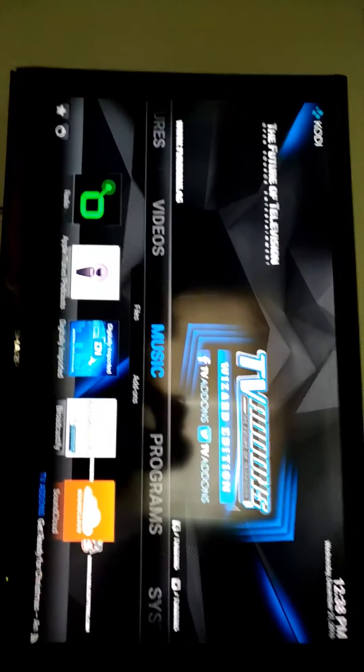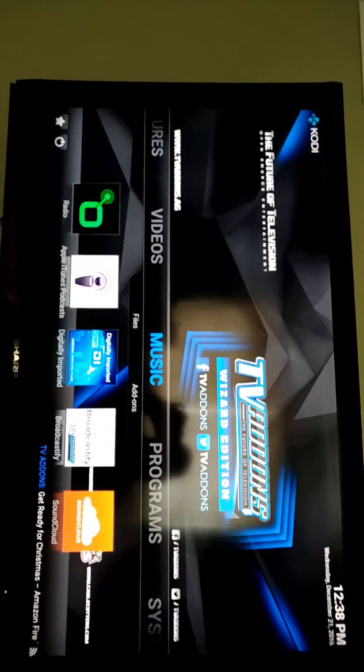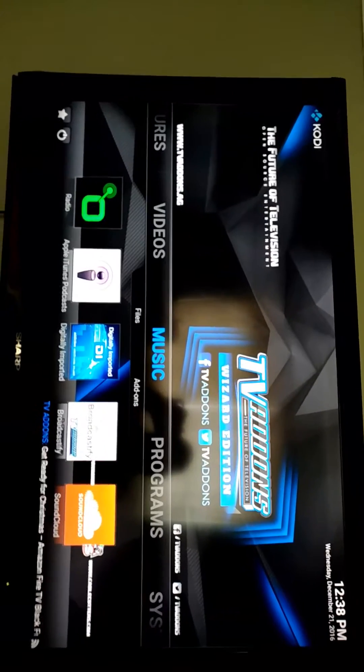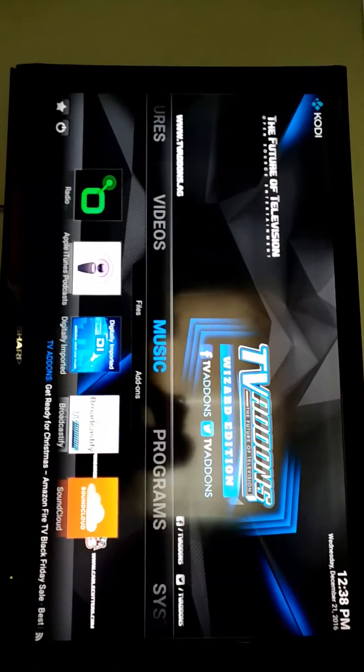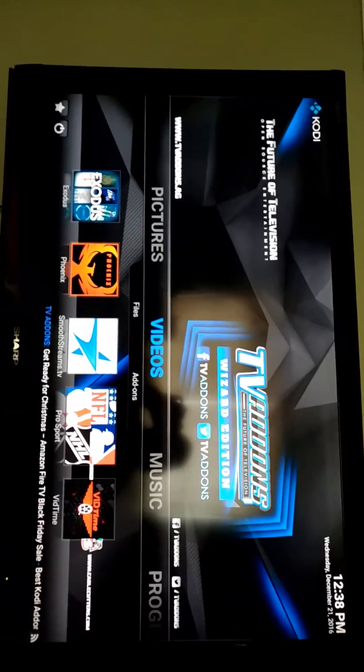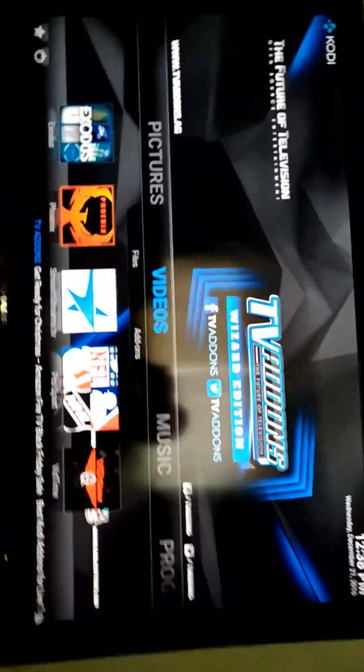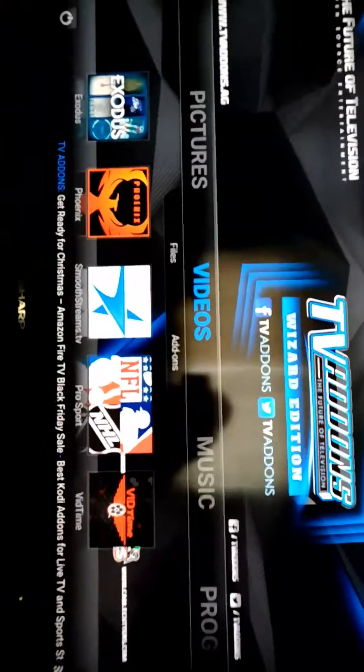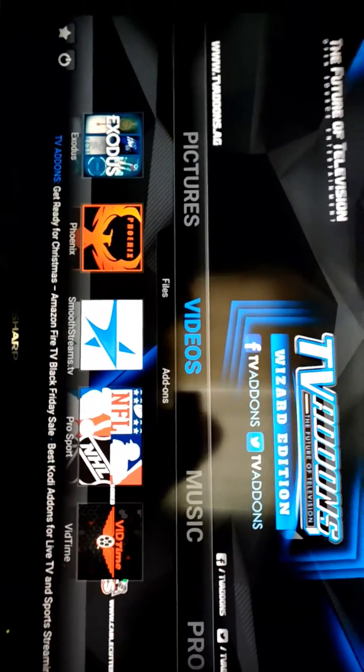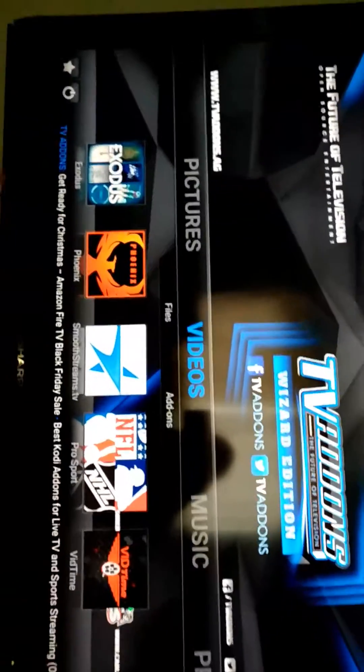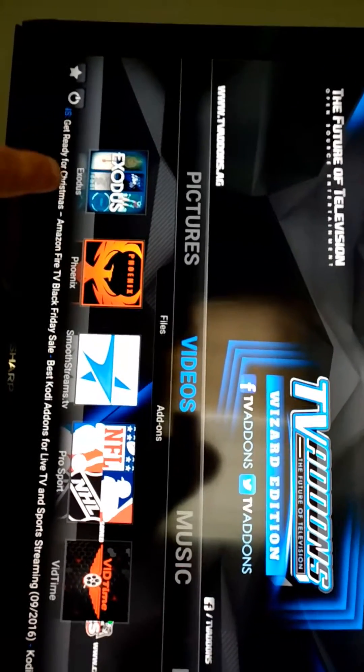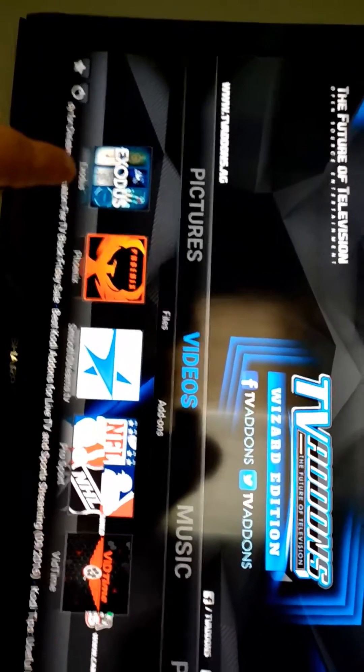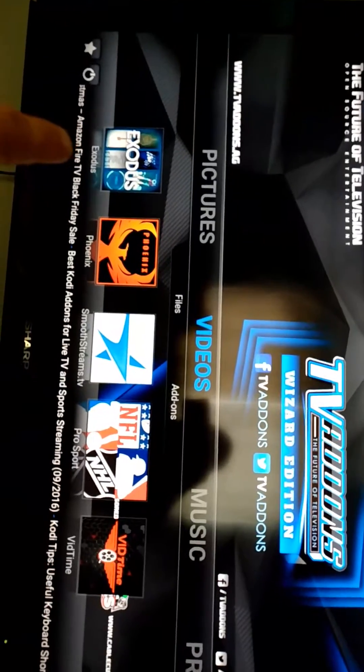You've got your main menus there: Music, Programs, System, Videos, Pictures. All the fun have fun happens in Videos. I start with these shortcuts on mine. We can see Exodus on the bottom left there. That's for all movies, all TV shows. That's the one where you get your money back, right?